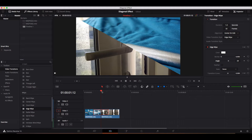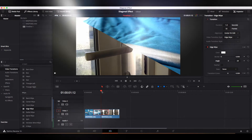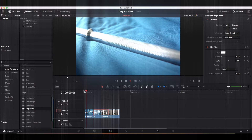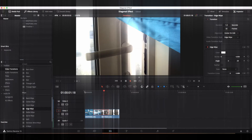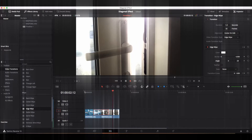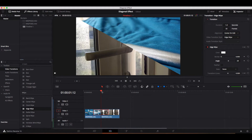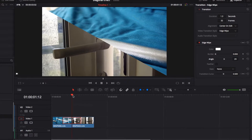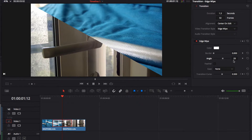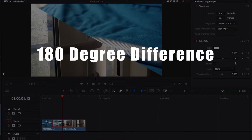Perfect. As you just saw, the direction of the wipe is going from left to right. So now the question is: what if we want the direction of the wipe to go from right to left but still keep the same diagonal line? In order to do that, we still need to come back to the angle parameter.